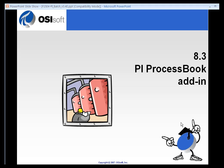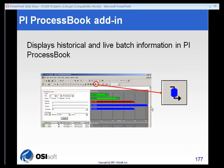One of the components of BatchView is the PI ProcessBook add-in. You will know if you have the PI ProcessBook add-in loaded if you have this symbol. It looks like a tank with a black arrow moving through it. That's called the Batch Group symbol.